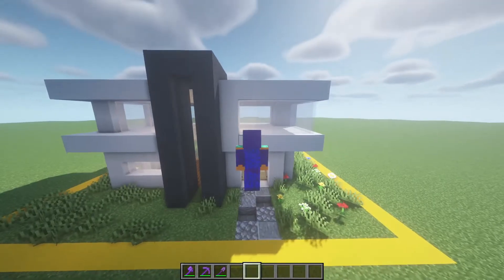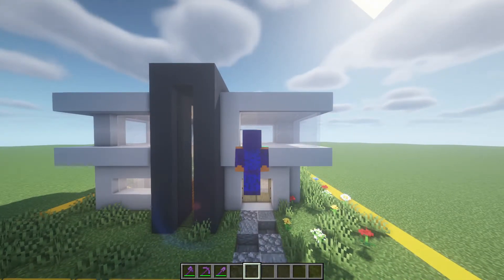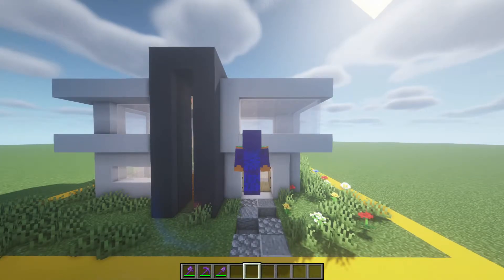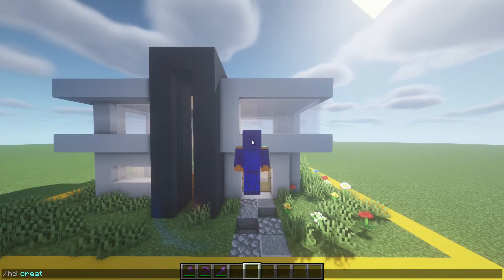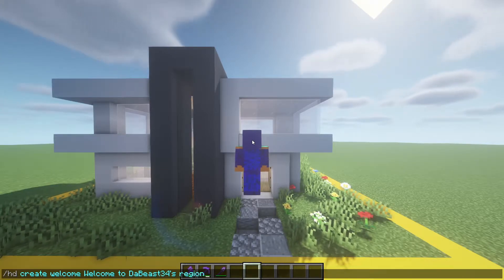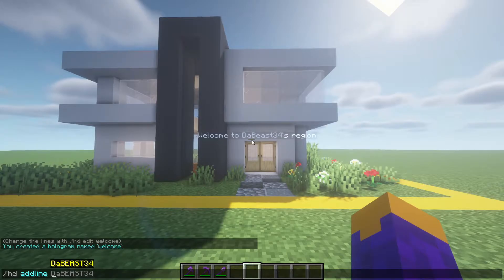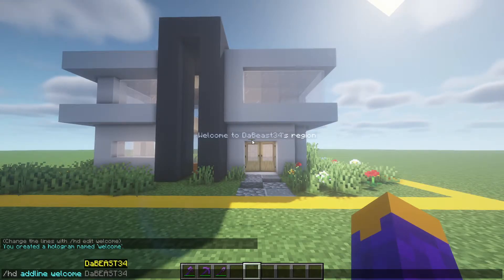I will include chapters in this video in case you are looking for something specific. First off, we will be going over how to create floating text. Stand at the location where you want to create the hologram by going into third person. The bottom of your character's feet is where the top of the hologram should be. Now type /HD create, the hologram name, and then the text you want on the first line. You can type /HD add line with your text to add a second line. You can also add colors and edits to the text like bold or italics by following the color codes shown on screen.